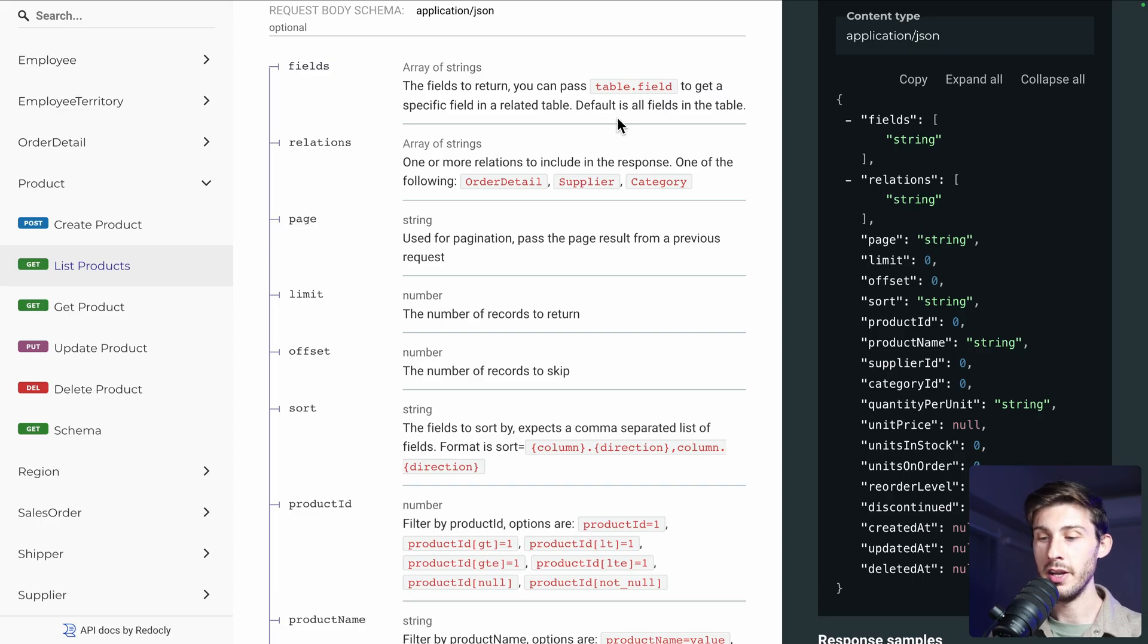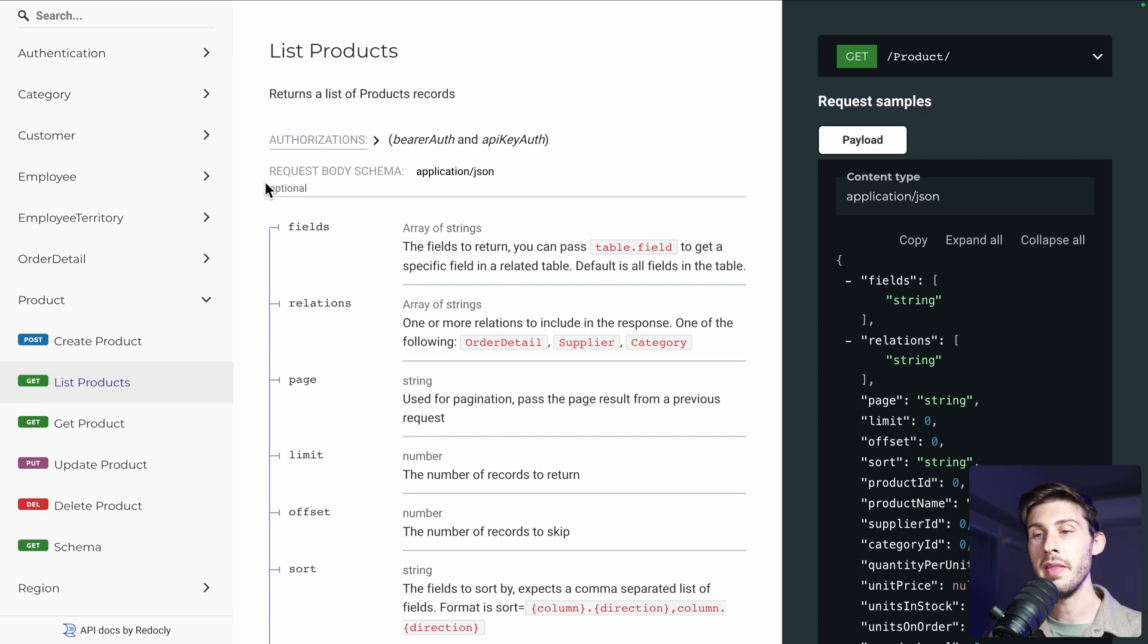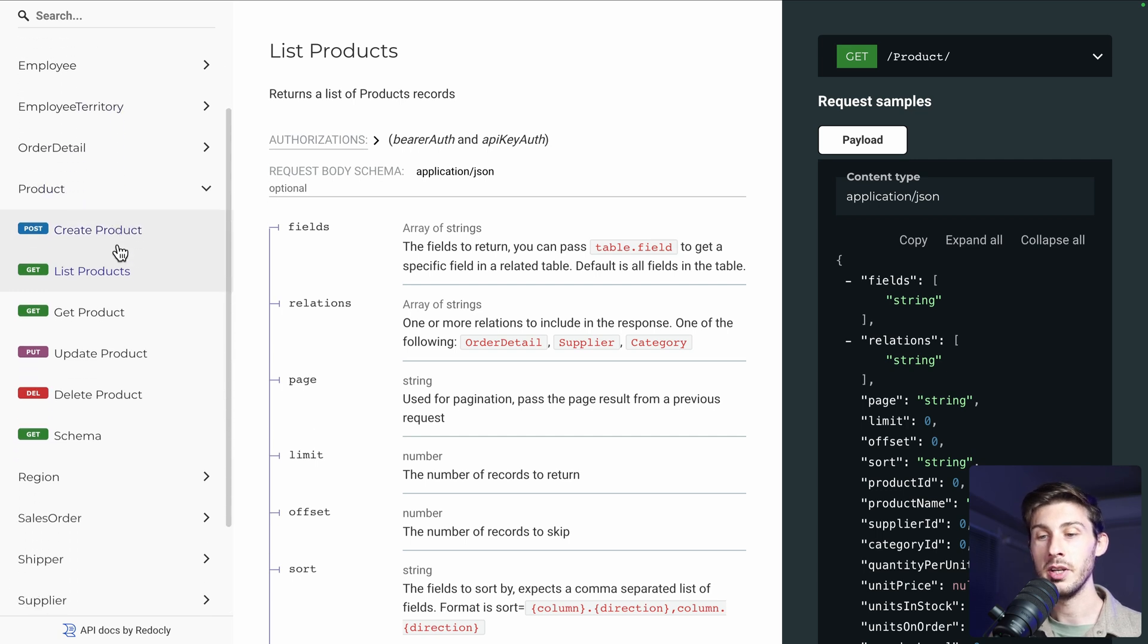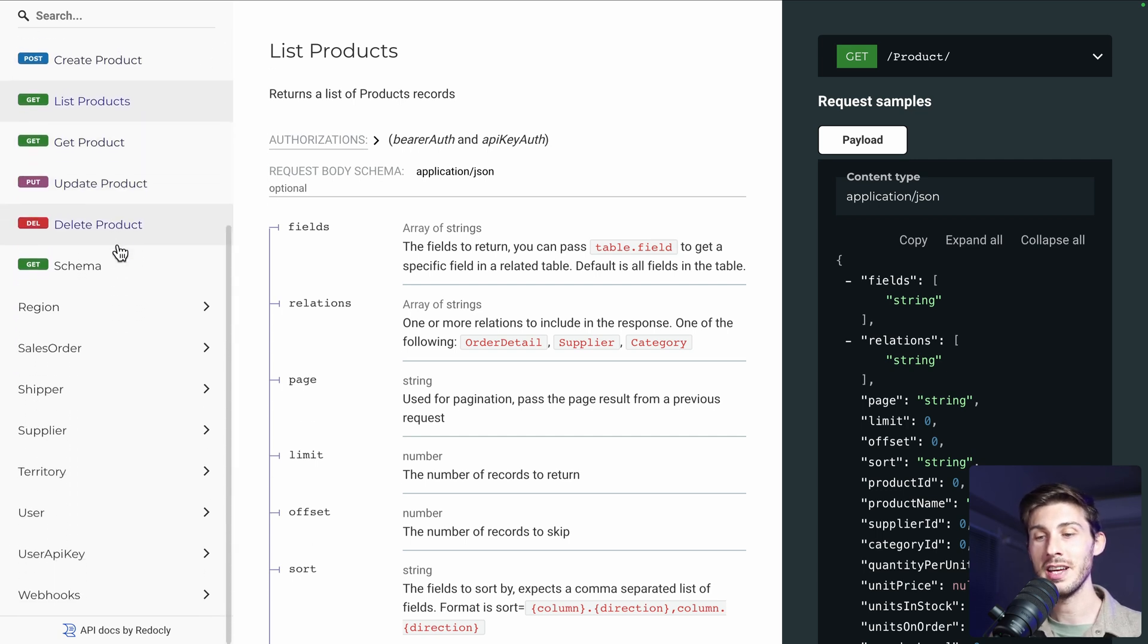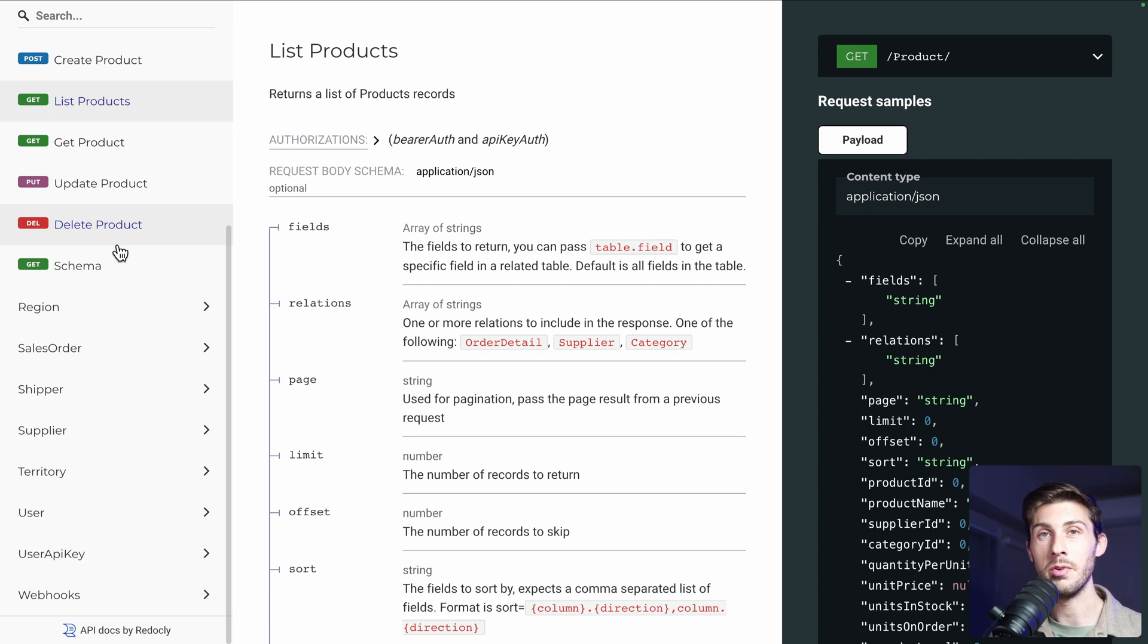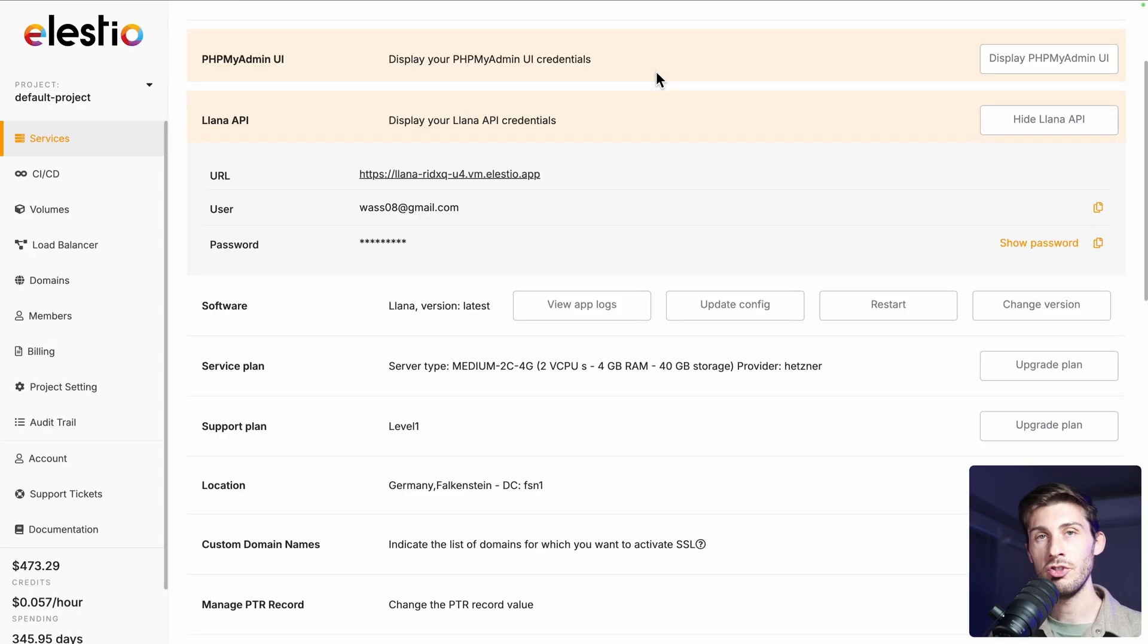Now, if we go back to YANA, if we reload, it won't be there automatically. Because it's not scanning 24-7 your database. And it's best for the performance. So we just need to do something simple. Click on the restart button.